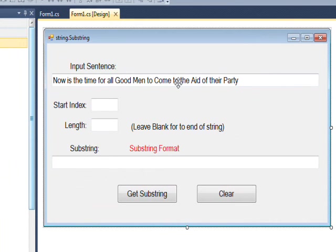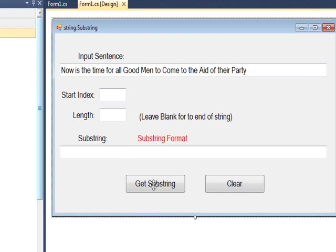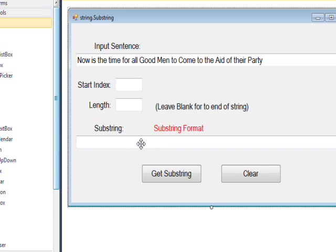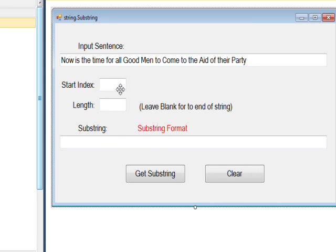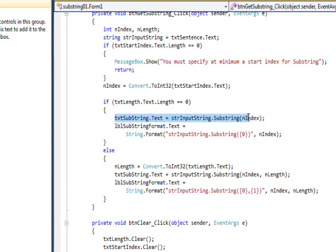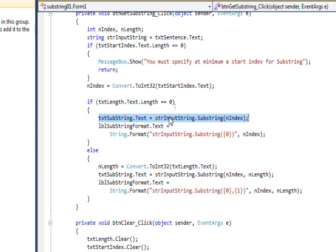The program itself has an input string pre-populated with 'now is the time for all good men to come to the aid of their party.' You can specify either of the two formats by specifying a start index and a length, then press Get Substring and it'll put the substring in the second text field. There's also a Clear button to clear out the fields and start over, and looking at the code, the main substring logic uses the single-parameter format when there's nothing in the length text field.